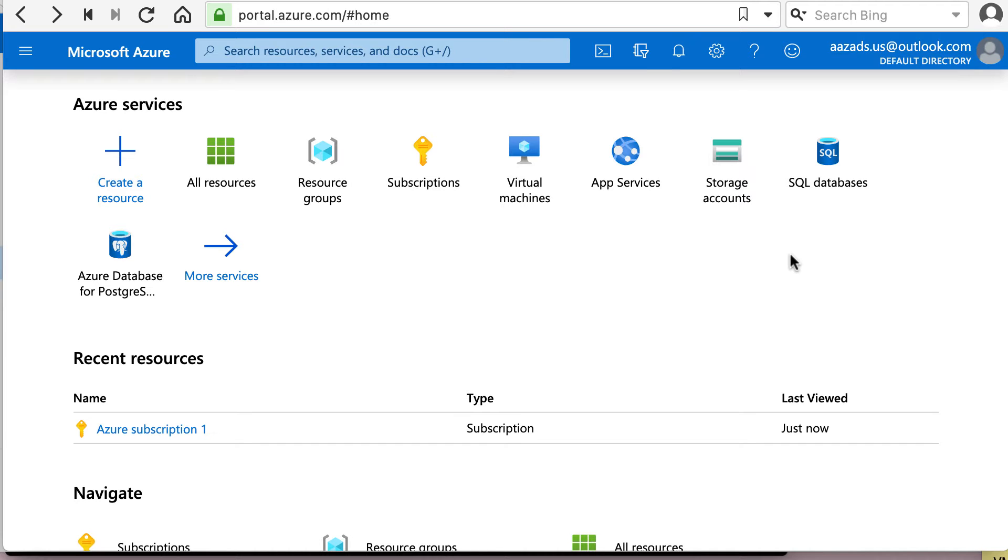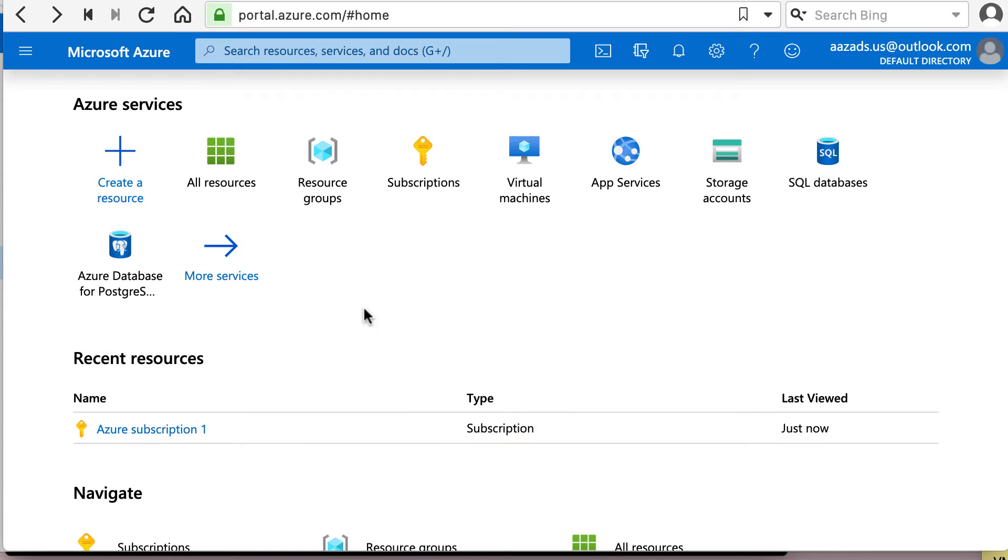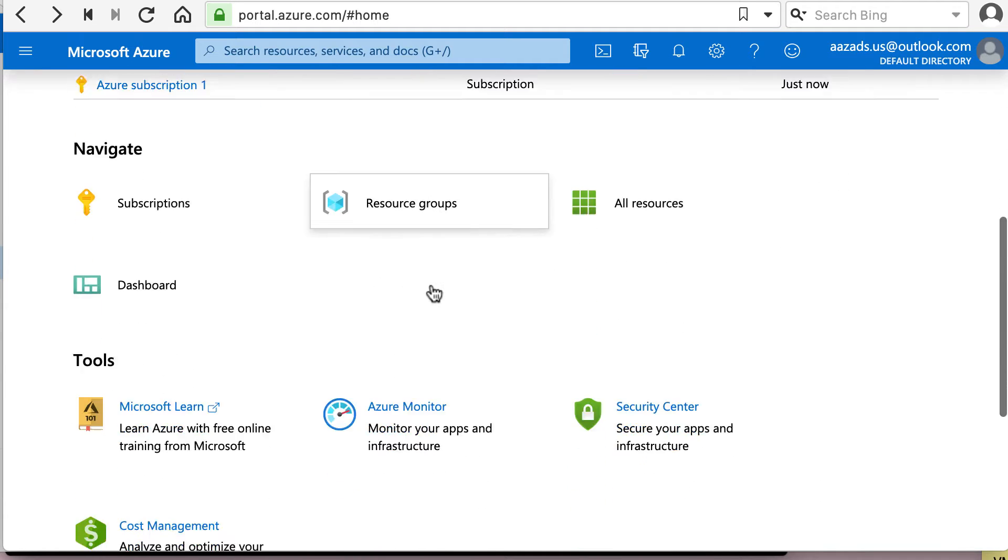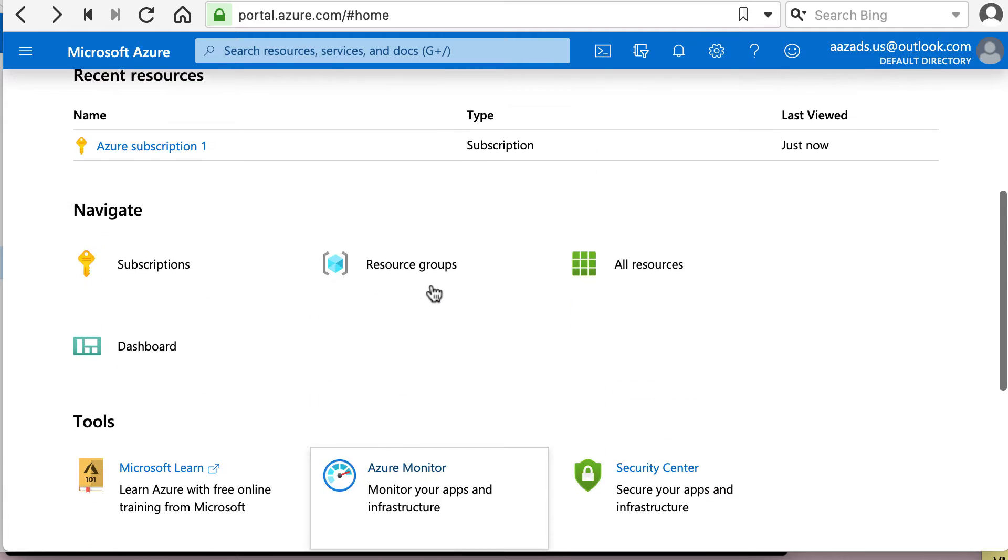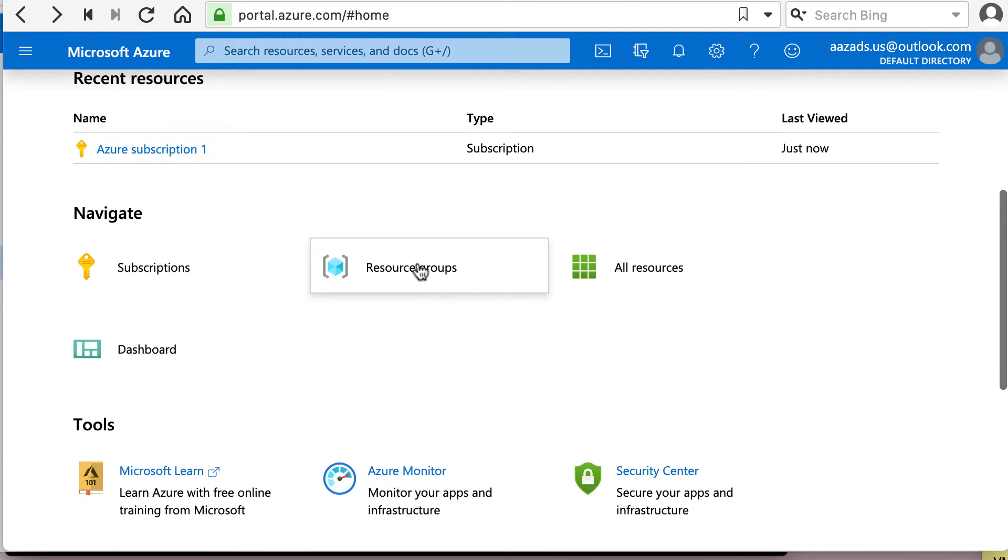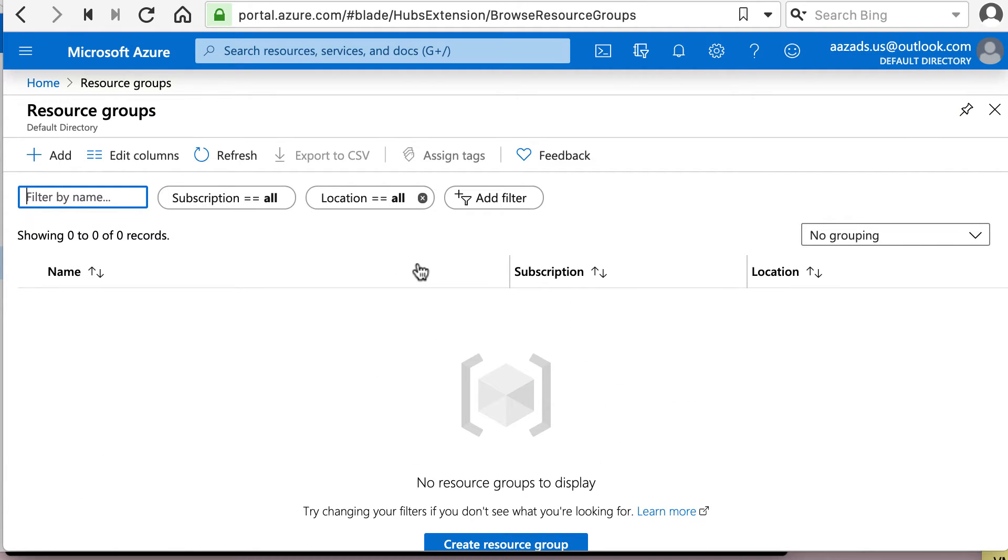All right, so once I created my free account, Azure Subscription 1 was automatically created for me. There are no resource groups created, but subscription is already created.